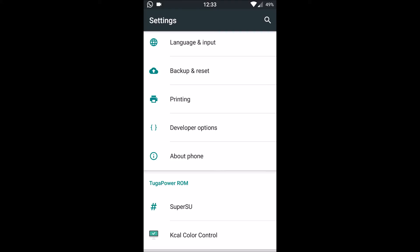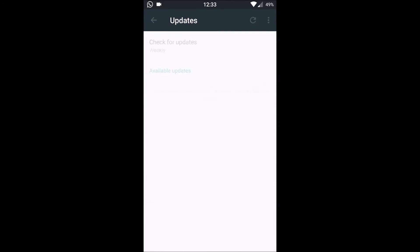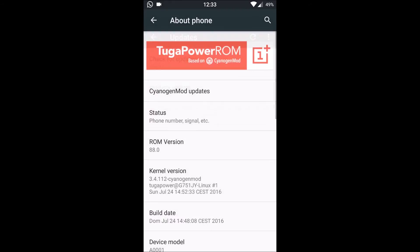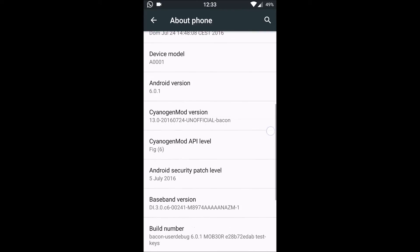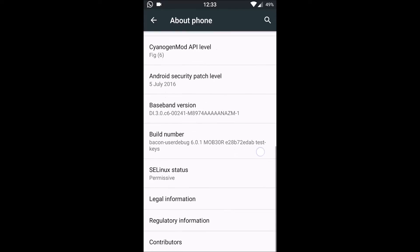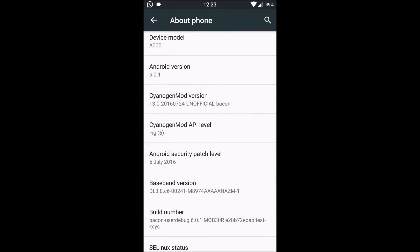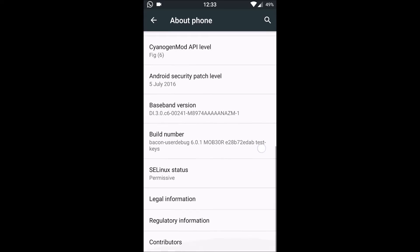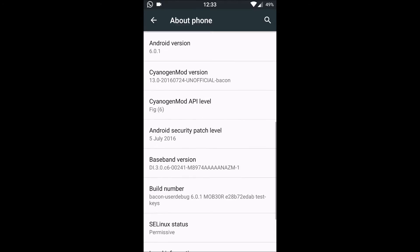Next is About Phone. Here we can see the Cyanogen updates and normal About Phone things with the Tuga Power branding. This is a marshmallow based, this is a CM13 mod unofficial beacon version. The build is 5th July 2016.